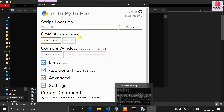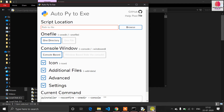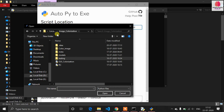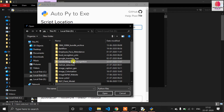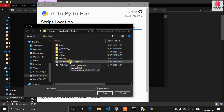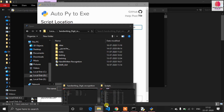It will launch a Chrome-based GUI application. You can also do this task with the command prompt, but the GUI makes it very easy. Now you have to find the script location — meaning the Python script from which you want to create your Windows application. I am going to the handwritten digit recognition folder and choosing that script.